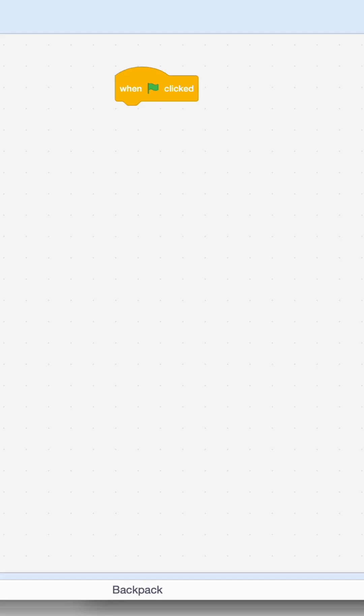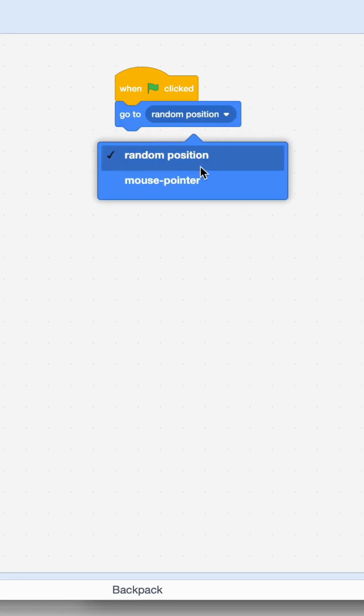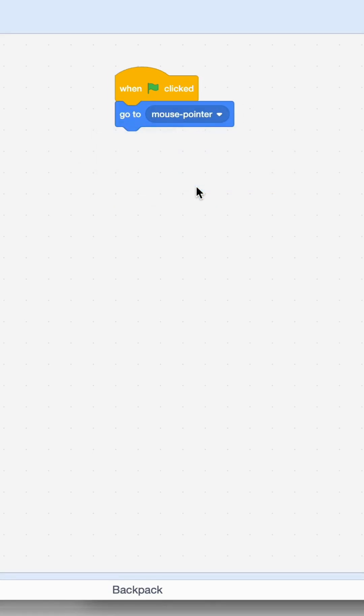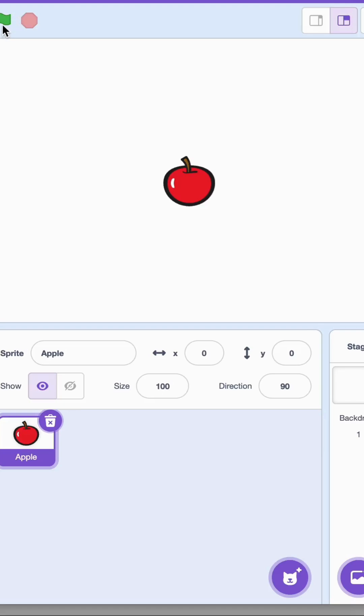Get this block and go ahead and say go to mouse pointer. Let's see what happens. Click on the flag and the apple followed the mouse pointer, and my mouse pointer is right here.